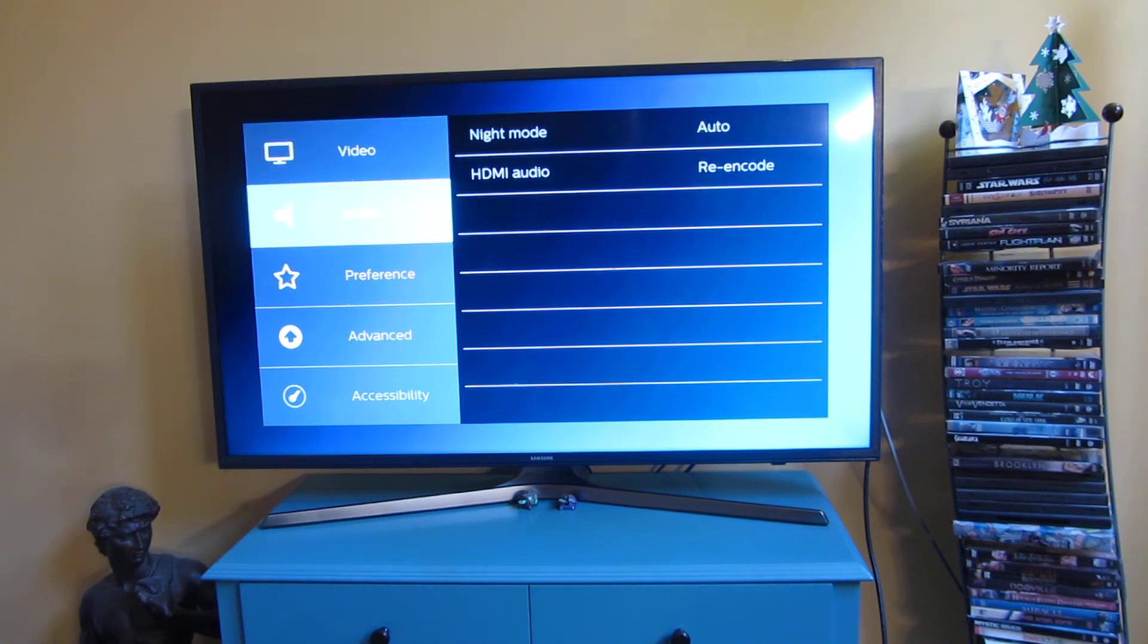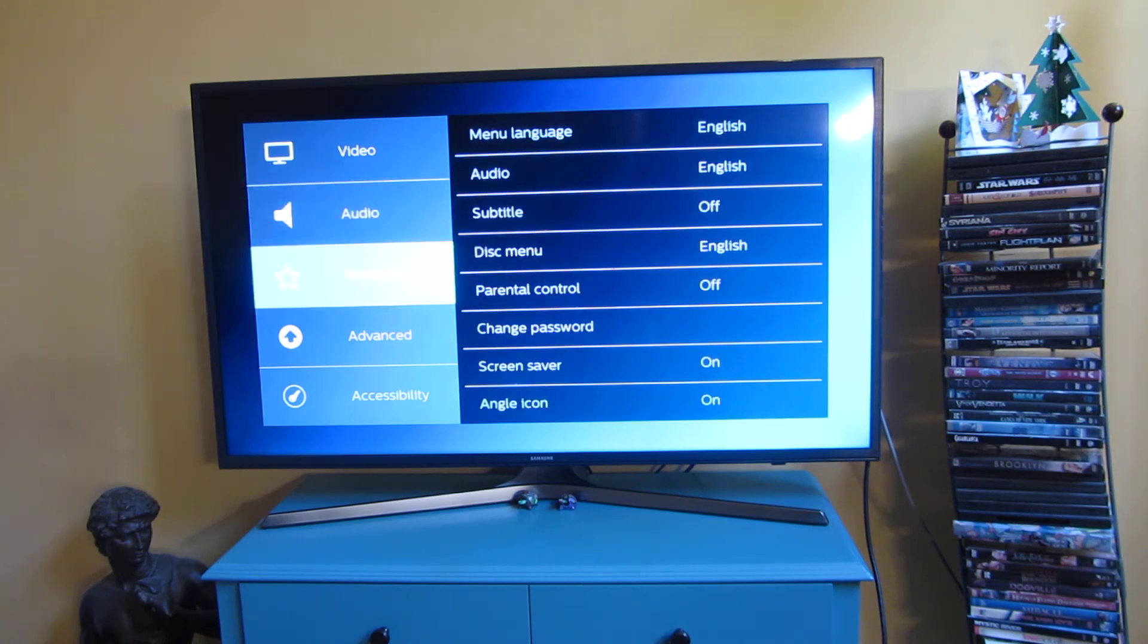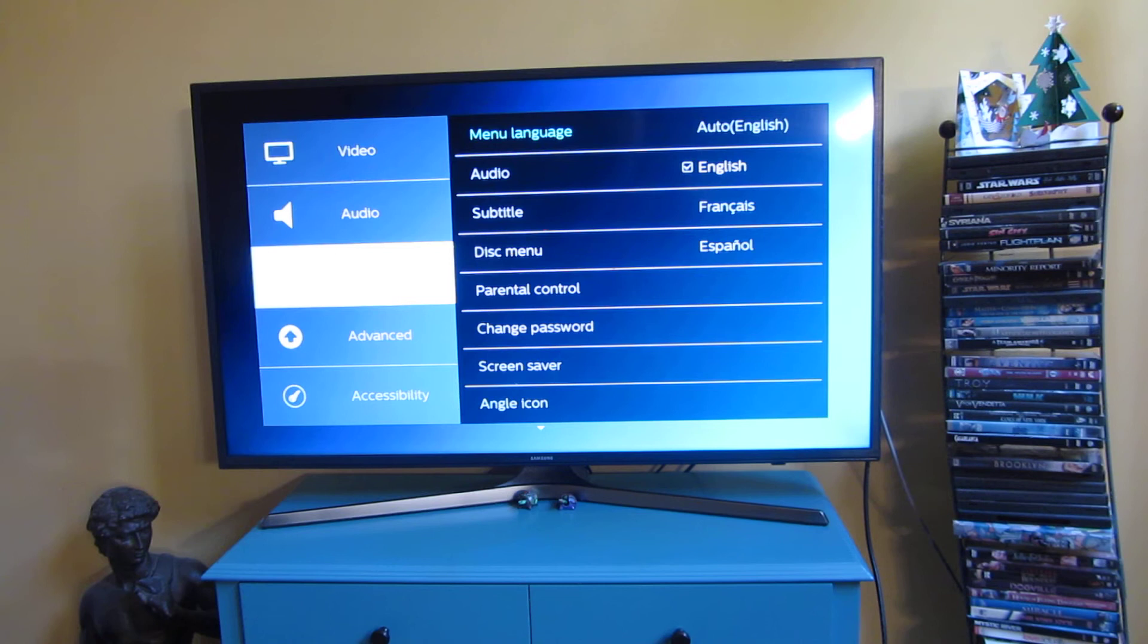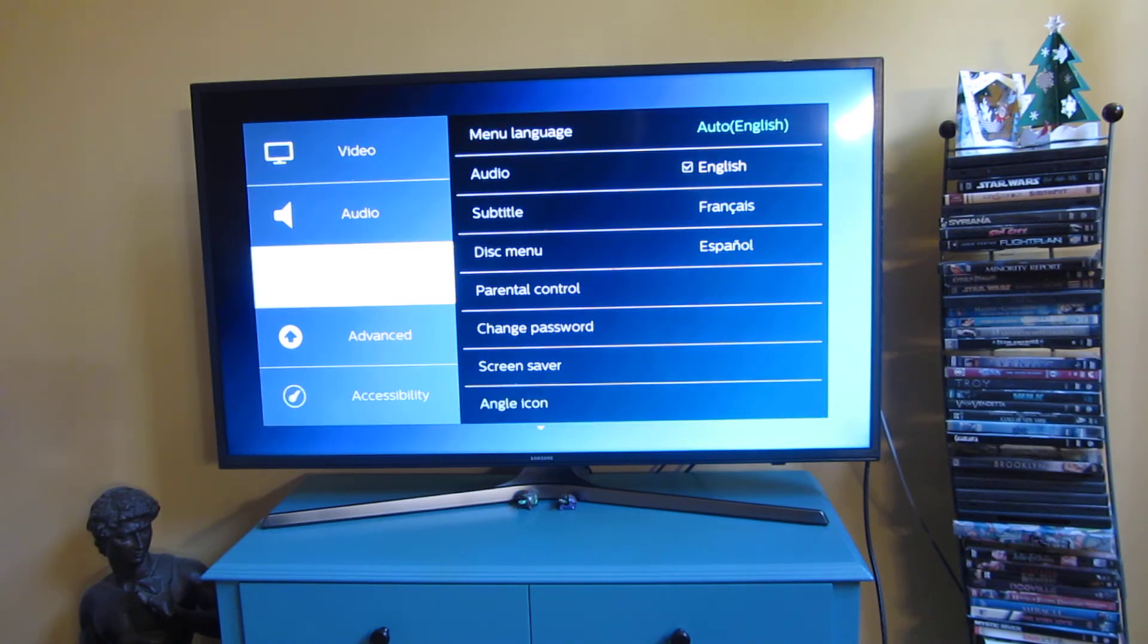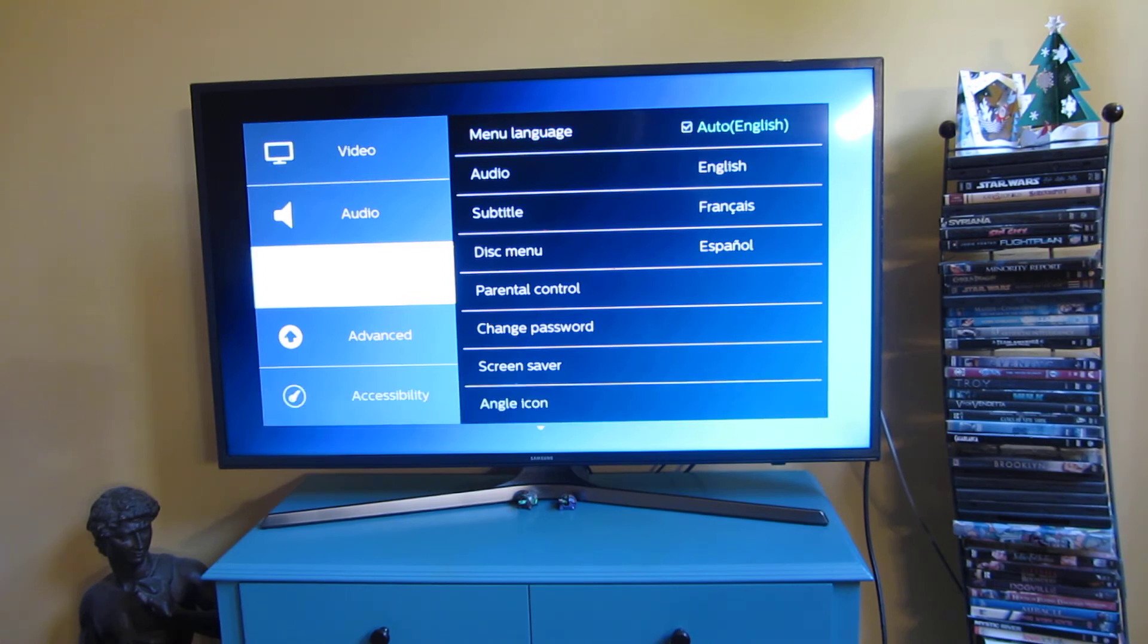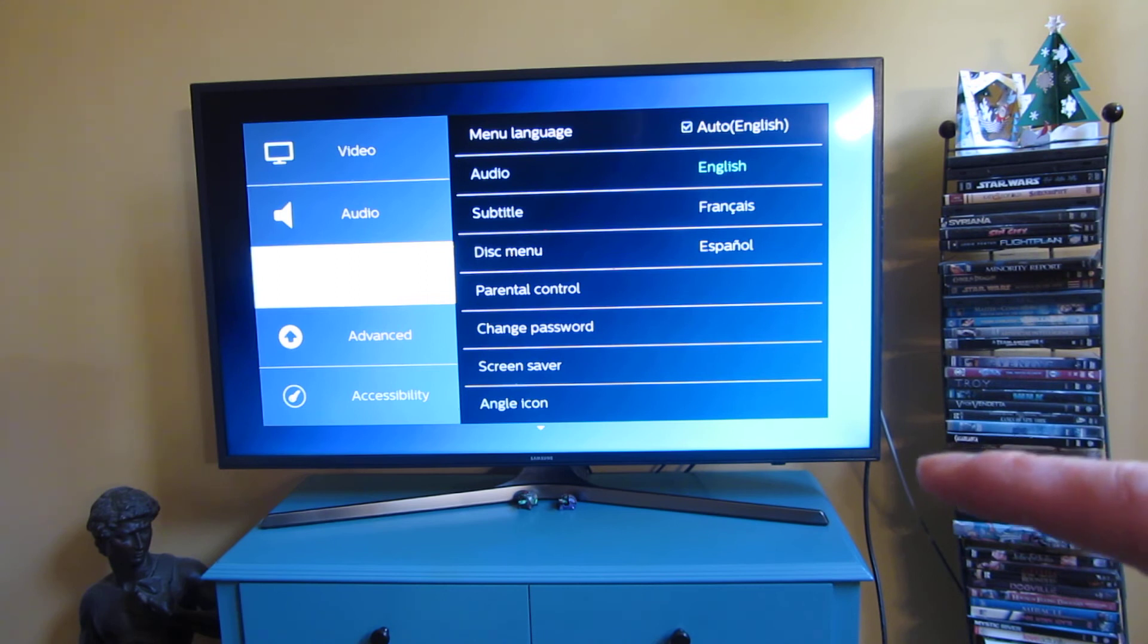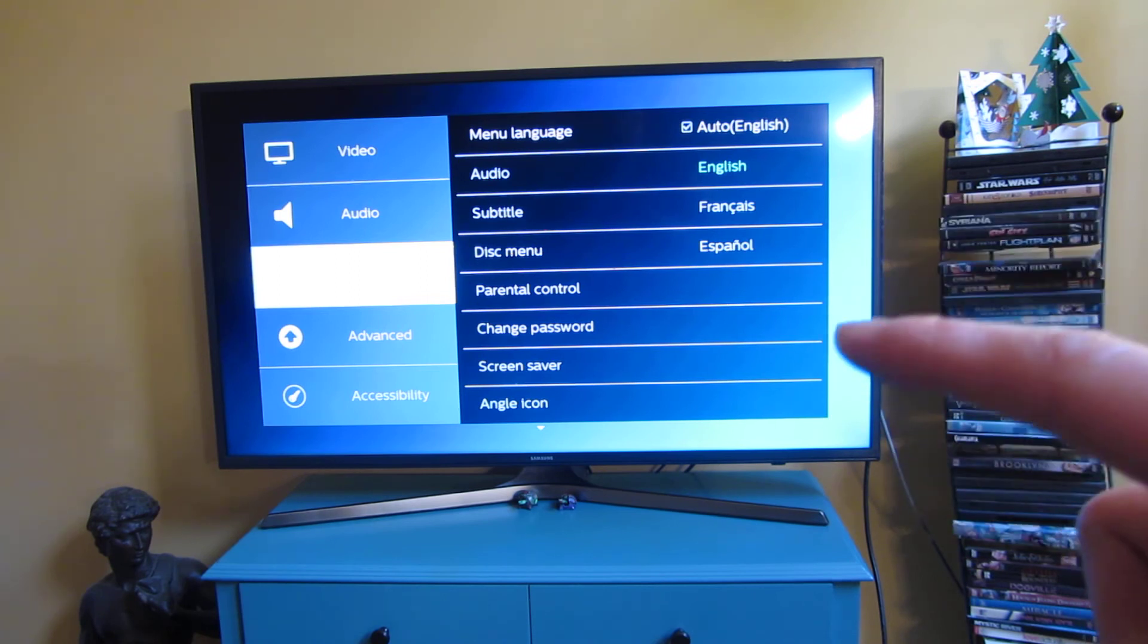Now for the audio, and for the preferences, so just for the language preference here, you see there's English, there's French, and then there's Spanish.